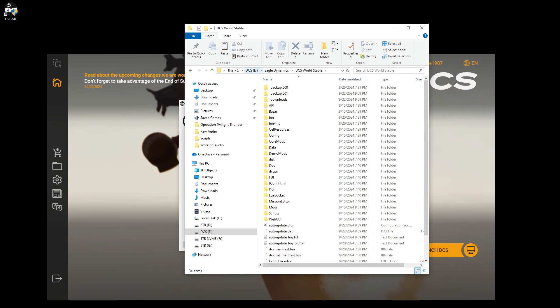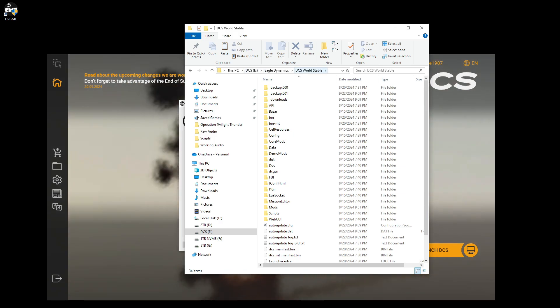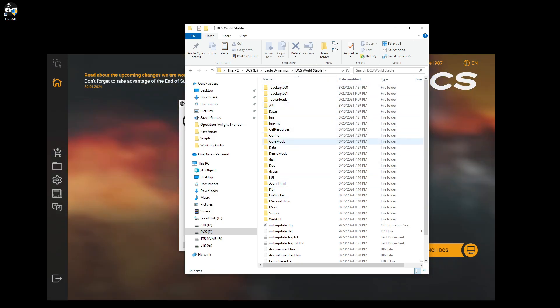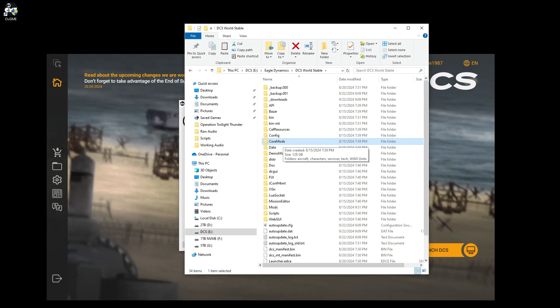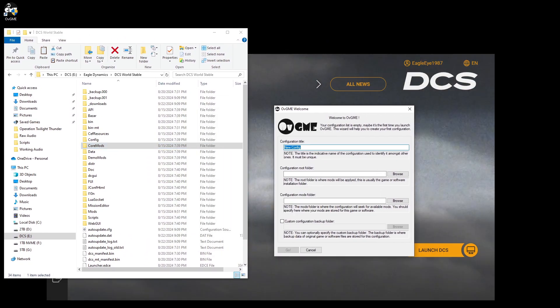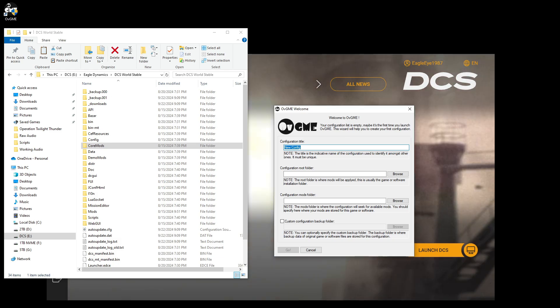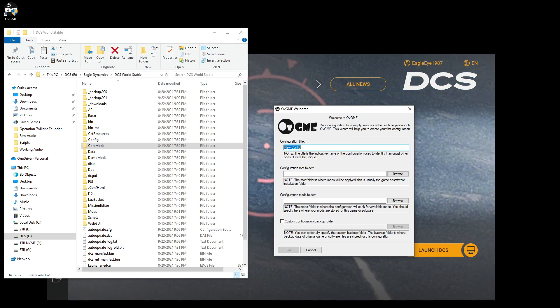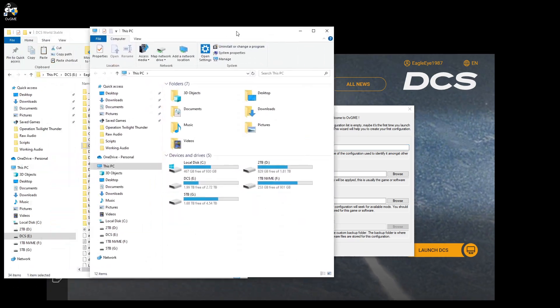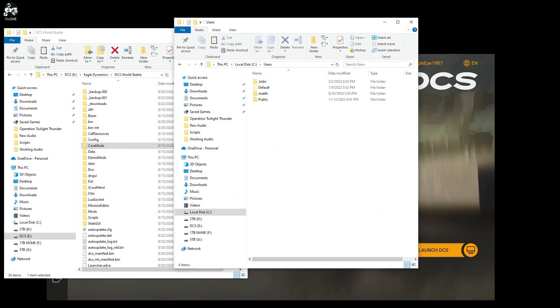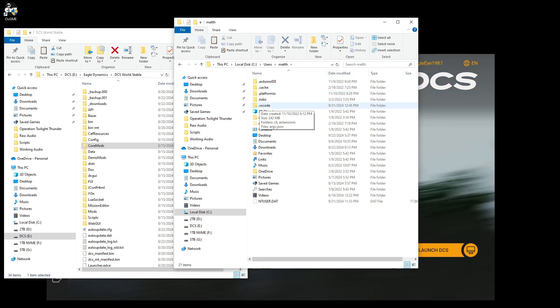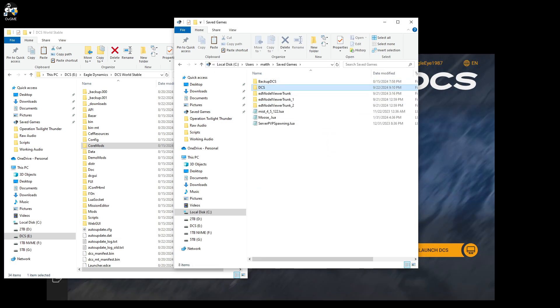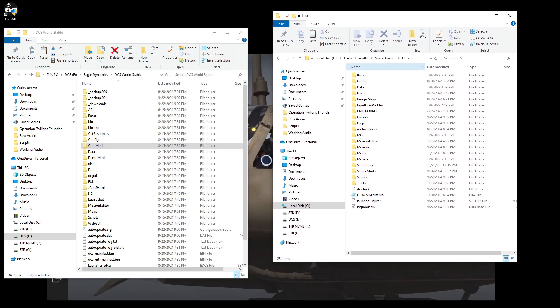So I have DCS on its own drive. So we got DCS, ecodynamics, DCS, world stable. So this is where core models will go. And this is the specific folder for it. So that's one location that we want to set up. And then the other location is your saves. Your saved games location. So this will be in your C, users, Matthew. That's my name. Saved games. And then DCS. So this is the other location.